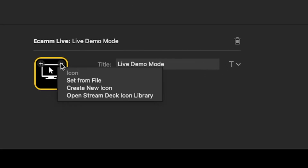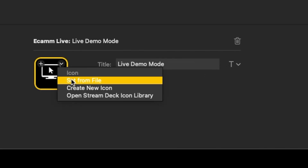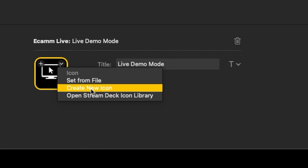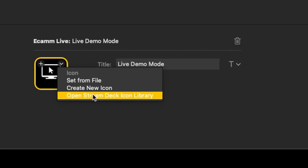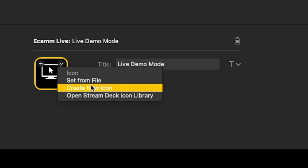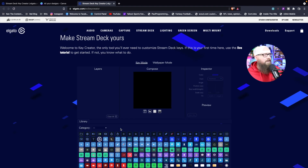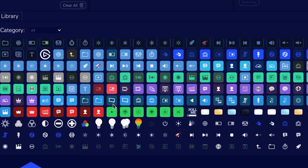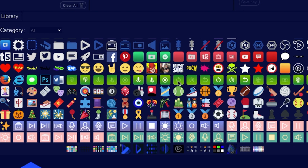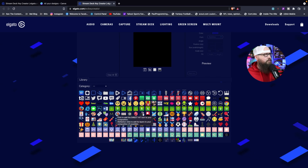Come down to your edit area and hit the dropdown arrow. You'll have a couple of options: you can set from file if you have keys already created, create a new icon — which we're going to do here — or open your Stream Deck icon library. The library has some pre-built keys that Elgato has provided for you. In this video, we want to create our own, so we're going to hit 'create new icon.' A window will open up — this is Elgato's website. They have a platform built so that you can create your own icon. You have some buttons at the bottom they provided, but we want to create our own.